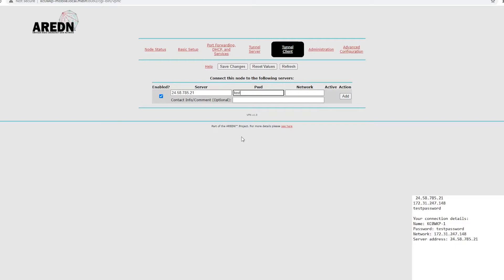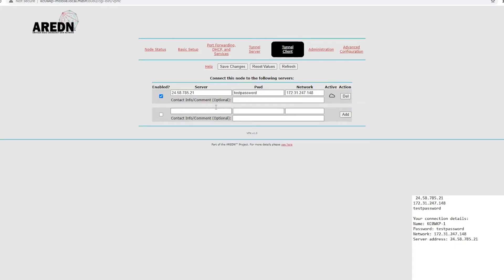Password. And the network. And then click add. And then make sure you save the changes.